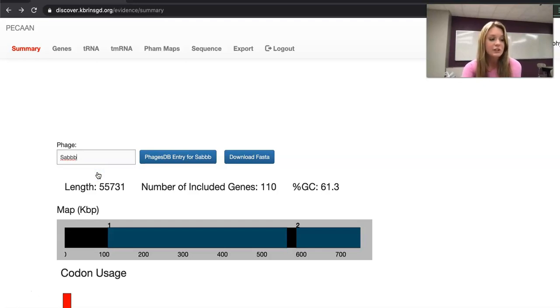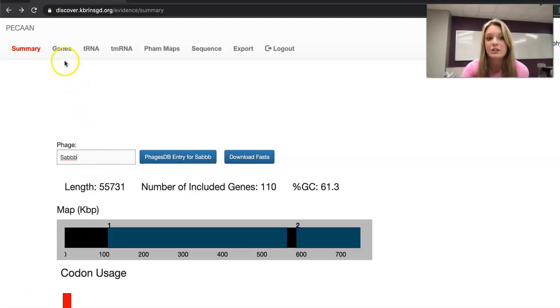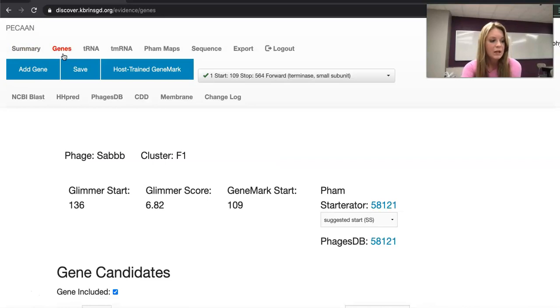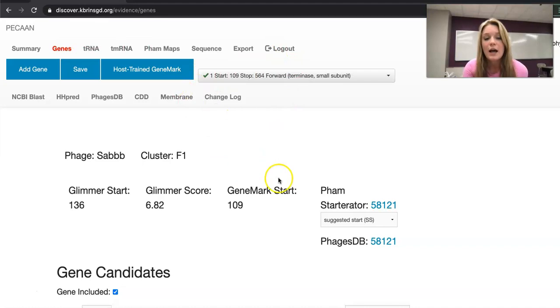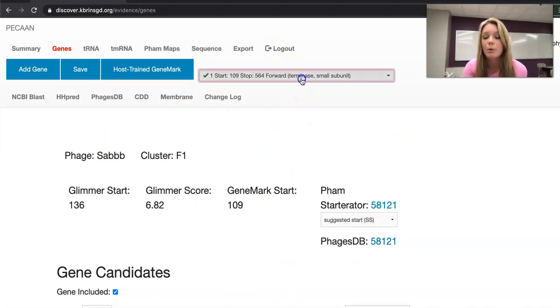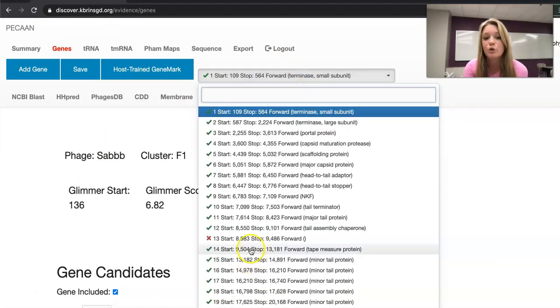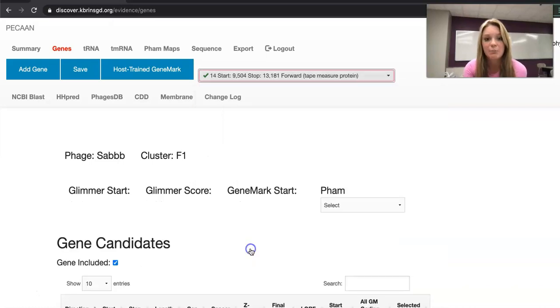After you select this page you're going to want to switch tabs within Pecan to view the page titled genes, which is to the left top of the screen. Now that you've gotten to the gene page, you're going to want to select the gene you're going to be working with. This is all the information for gene 1 but we want to look at gene 14, the tape measure protein gene.